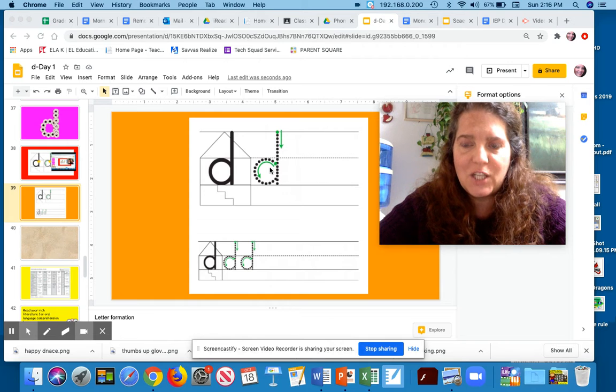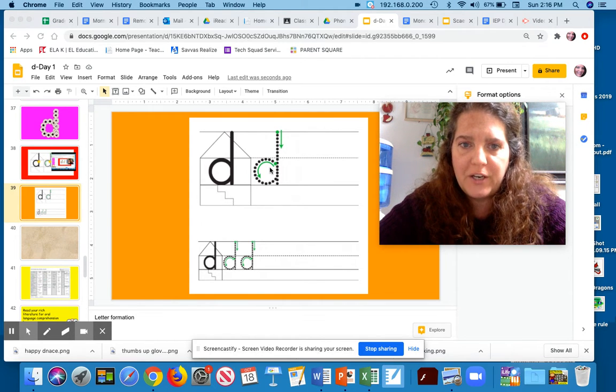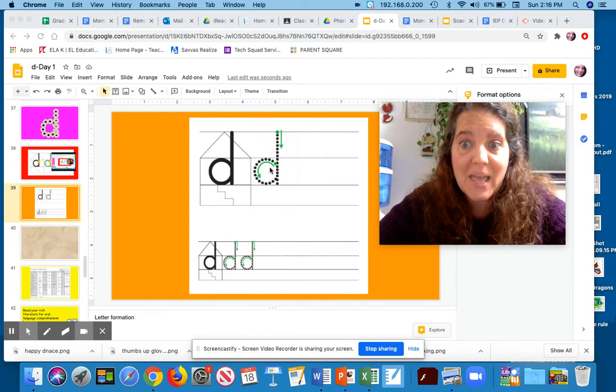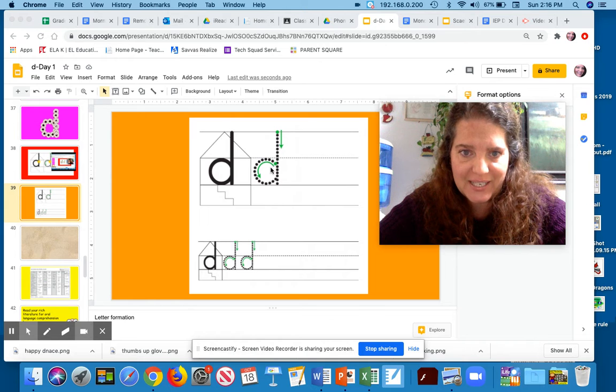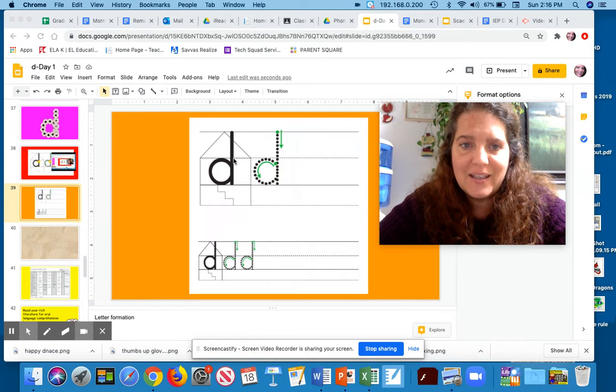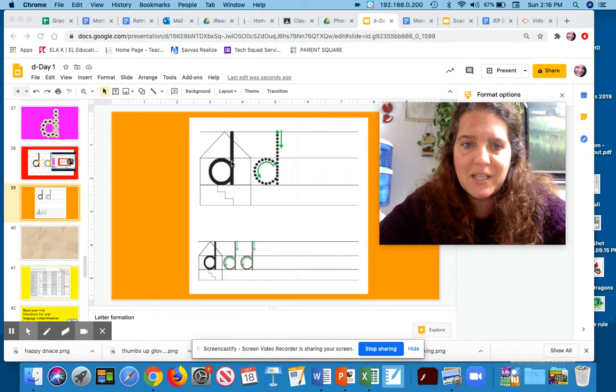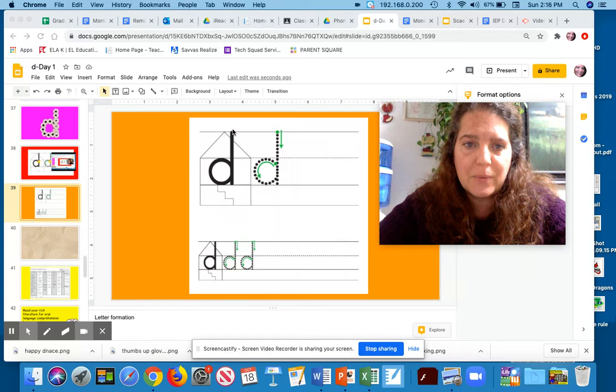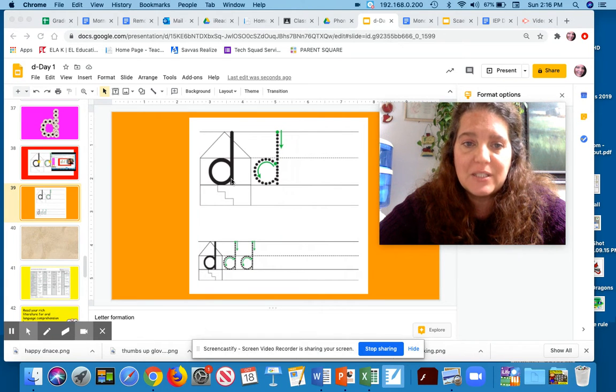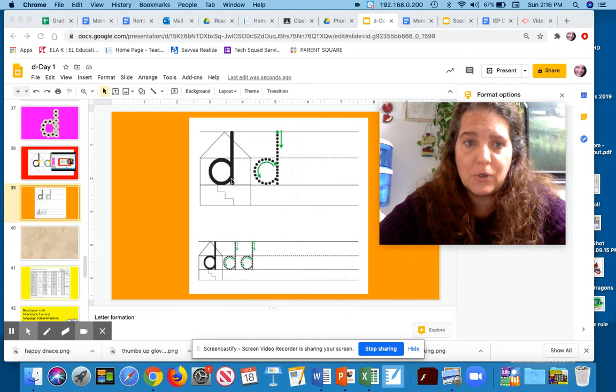Let's look at that letter D. Where do you see the round belly of the D? That round belly is in the living room, but it also has a line that goes from the attic all the way down to the bottom of the first floor.